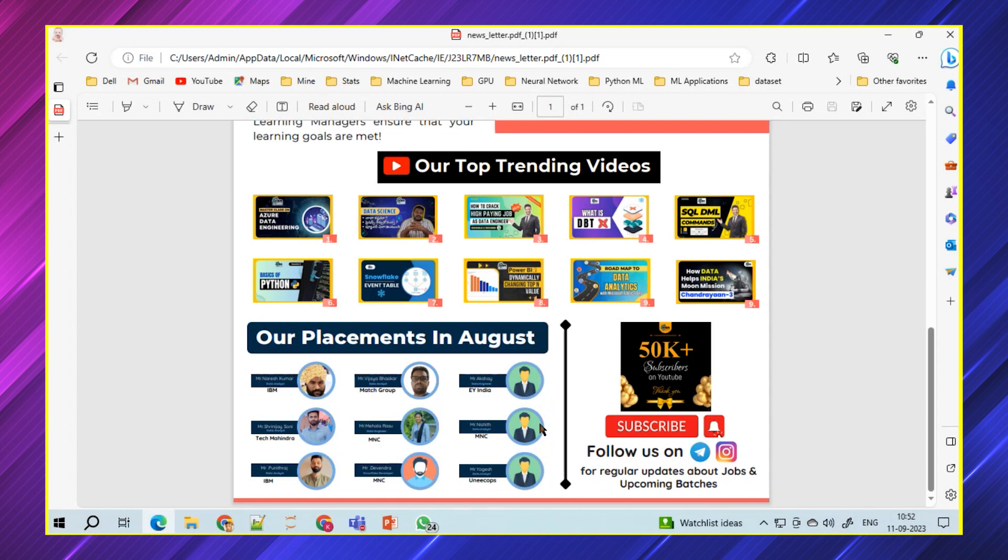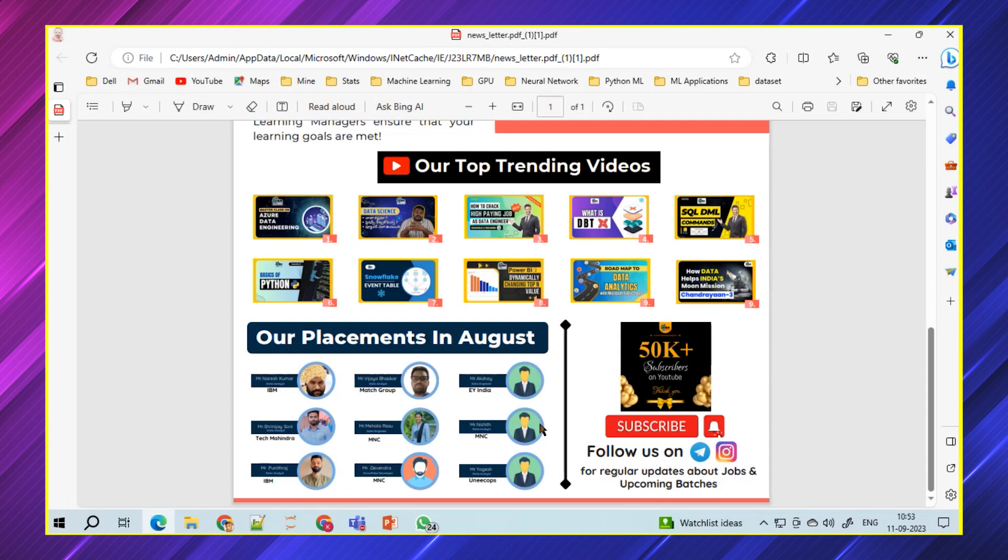Even during this tough time when there is a less number of calls, still our students were able to manage and get jobs from different courses. Here is a list of all the students with their company and package details. All in all, this is a newsletter that we do.